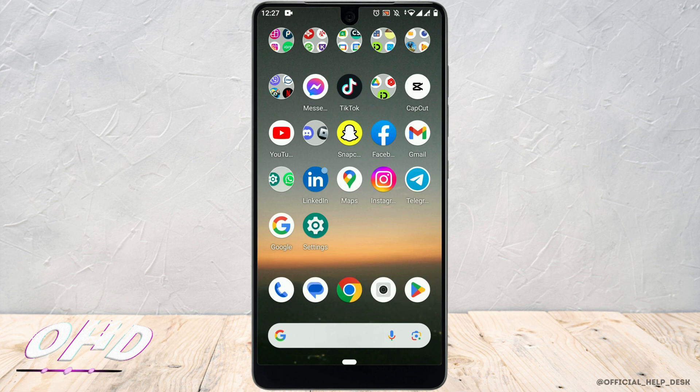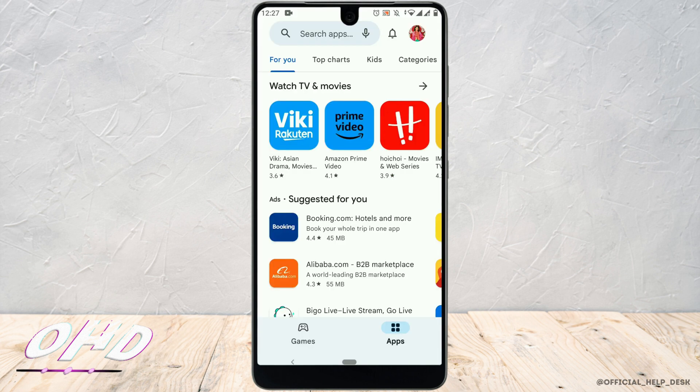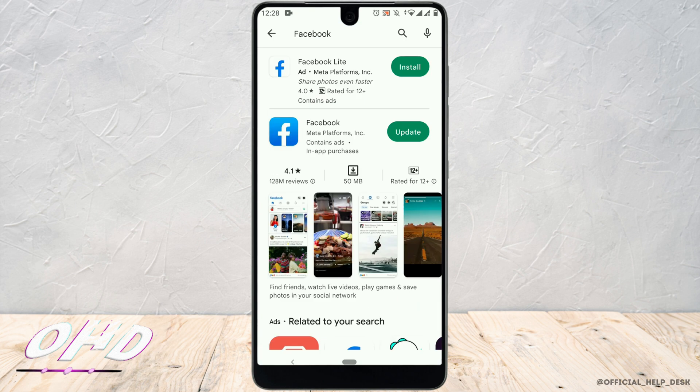The first method is to update the app. If you are using the Facebook application for accessing the Marketplace, you need to ensure that you are on the latest version of the application. To do that, simply go to the Play Store and in the search bar, search for Facebook. Tap the update button next to the app icon to update the application to the latest version. Once the update installation is complete, try using the message feature in Facebook Marketplace again.